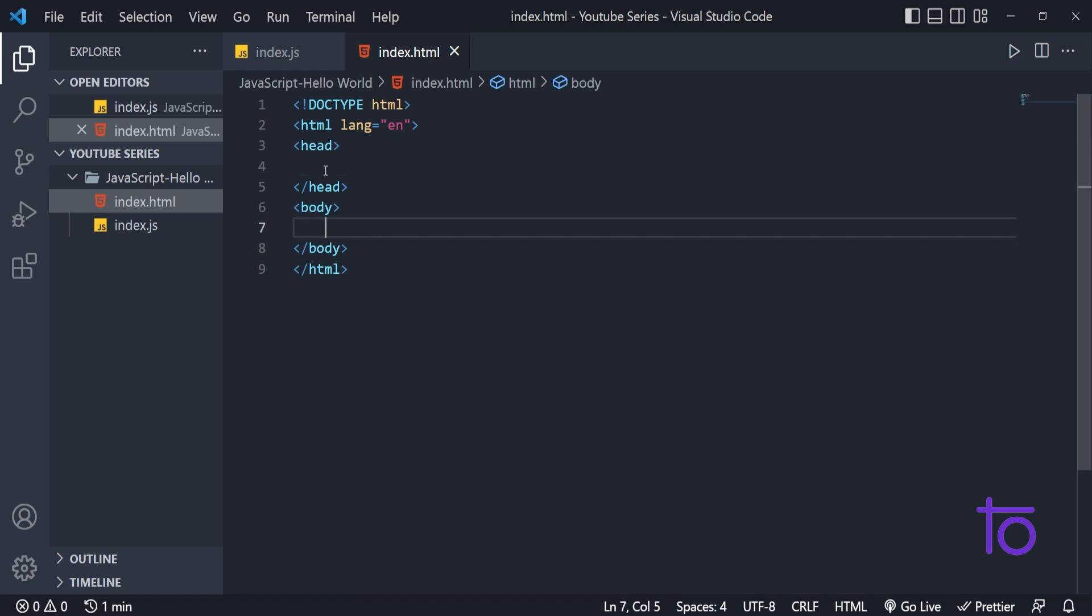What I can do, I need to use one tag called script for creating any JavaScript file inside my HTML file.